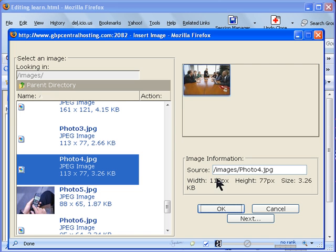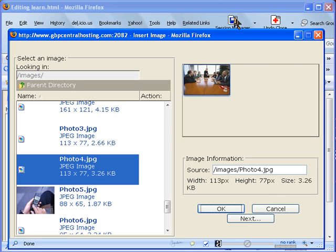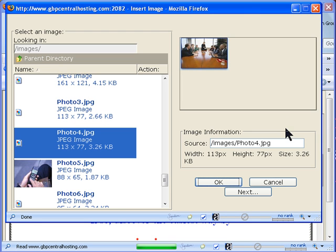Instead of clicking OK right now what I'm going to do is show you how to position that image so click on next.